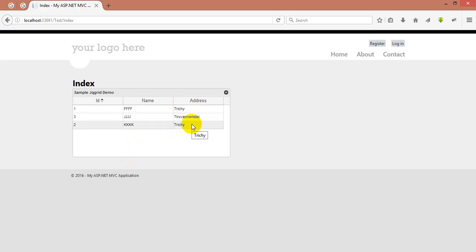Everything is ready now and the records will be displayed. This is simple and very useful — I hope it will be very useful for you. In the next video, we will see how to use CRUD operations in our JQGrid. Thank you, guys.